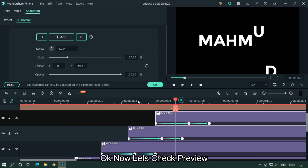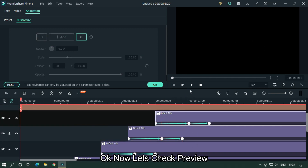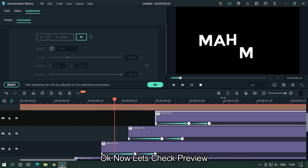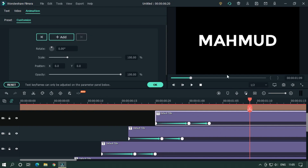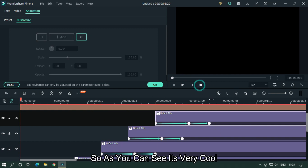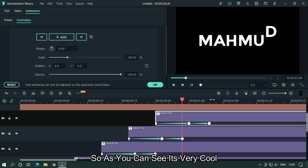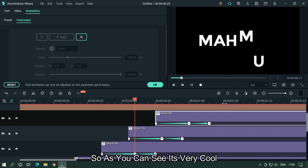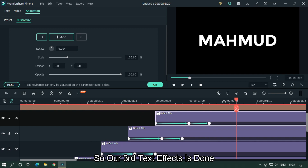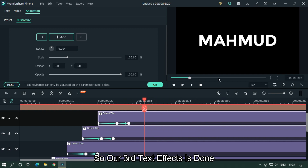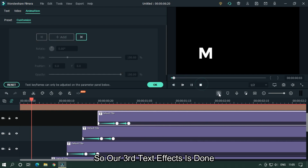Let's take a preview. As you can see it's very cool, and our third text effect is also done.